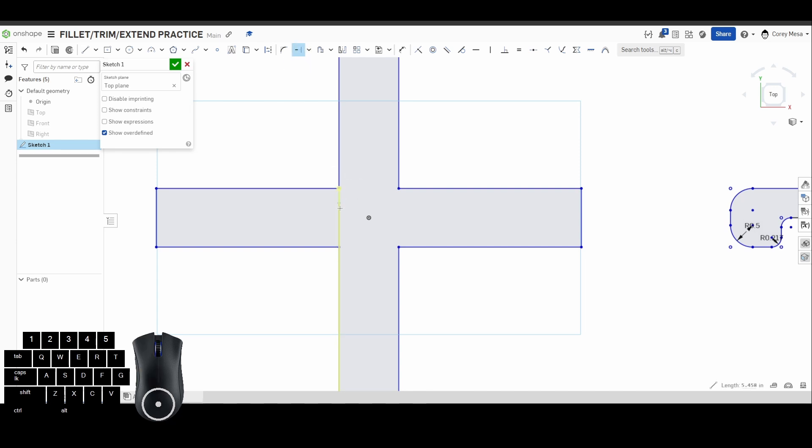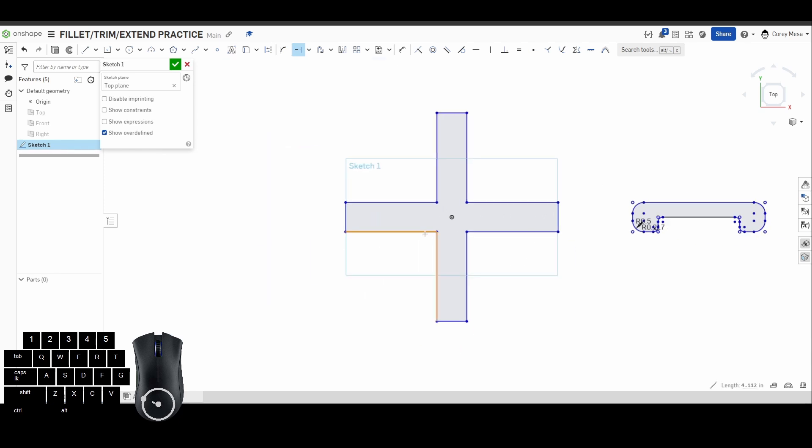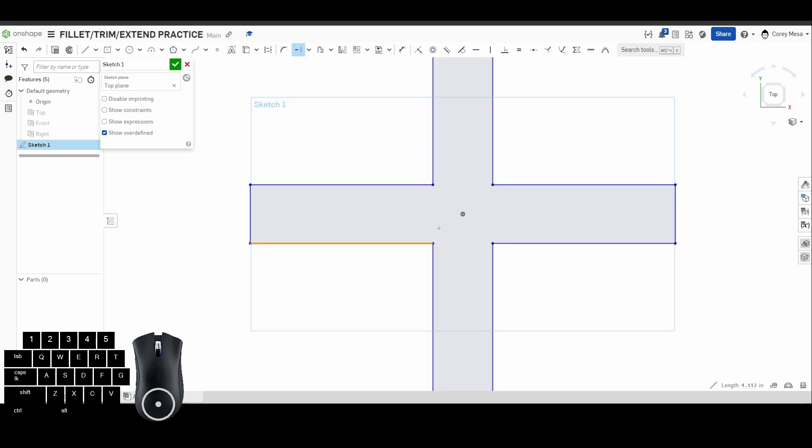You could actually use extend in reverse to use it as a trim. So I had that line and it was kind of sticking out a little too far, but I pulled it back by selecting it. So extend works kind of in both ways.